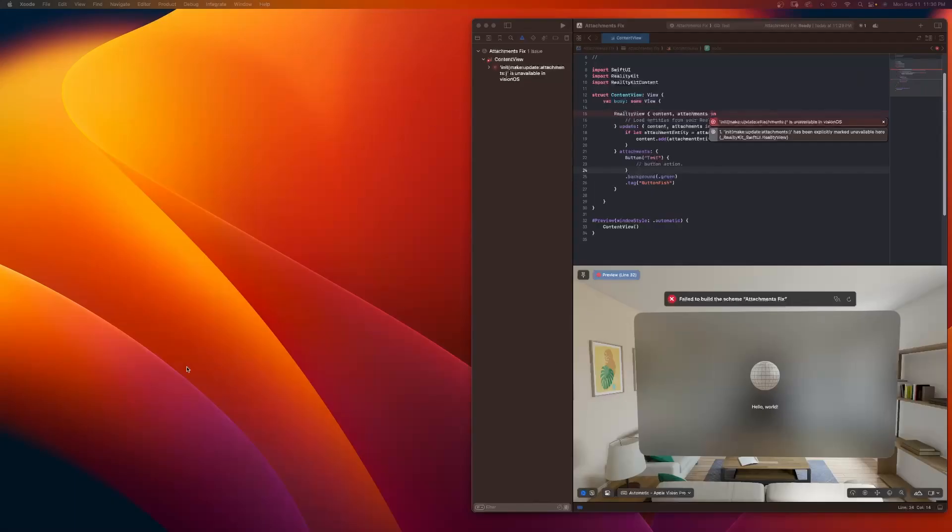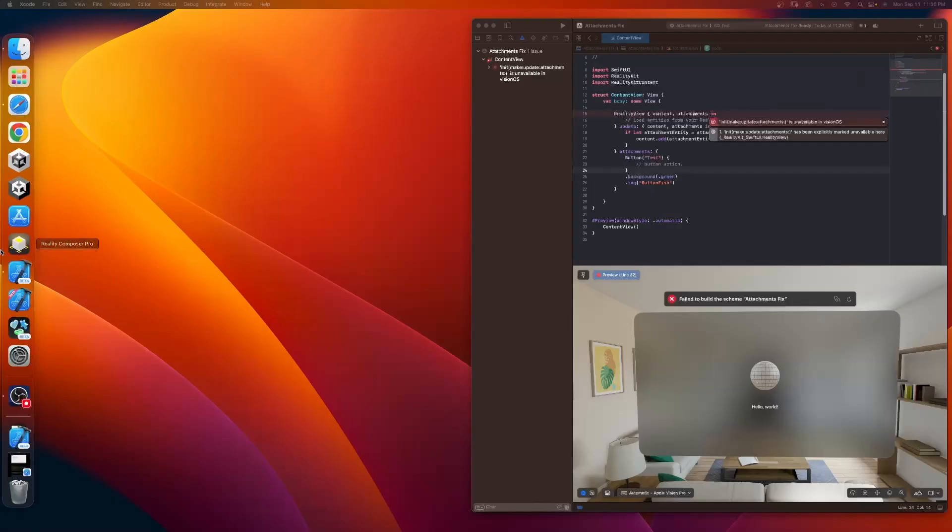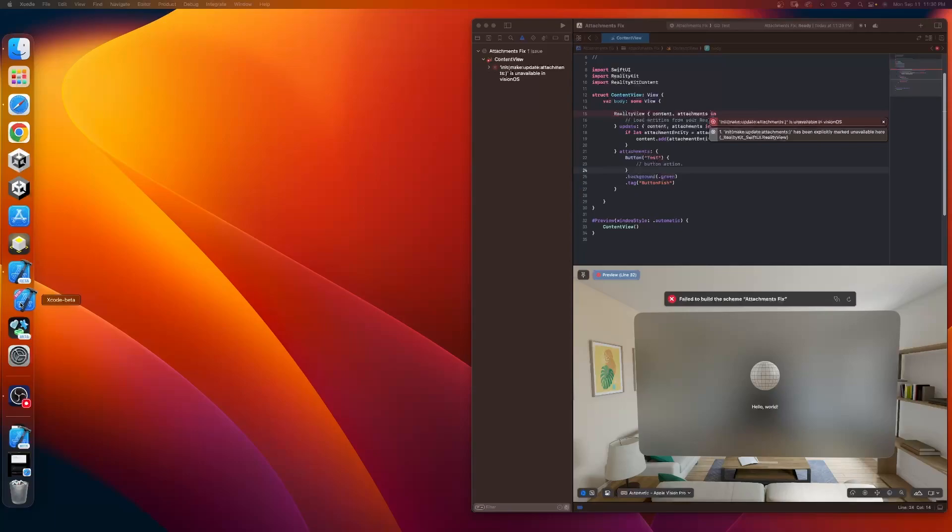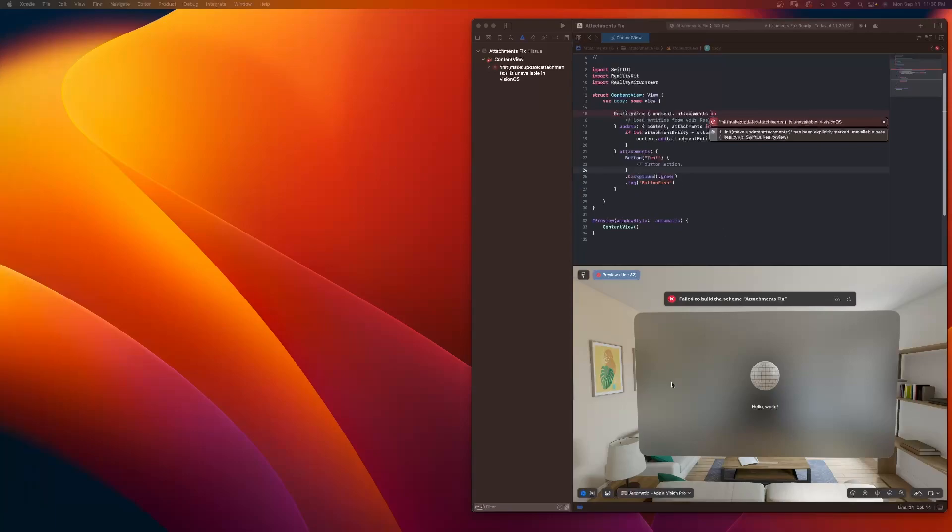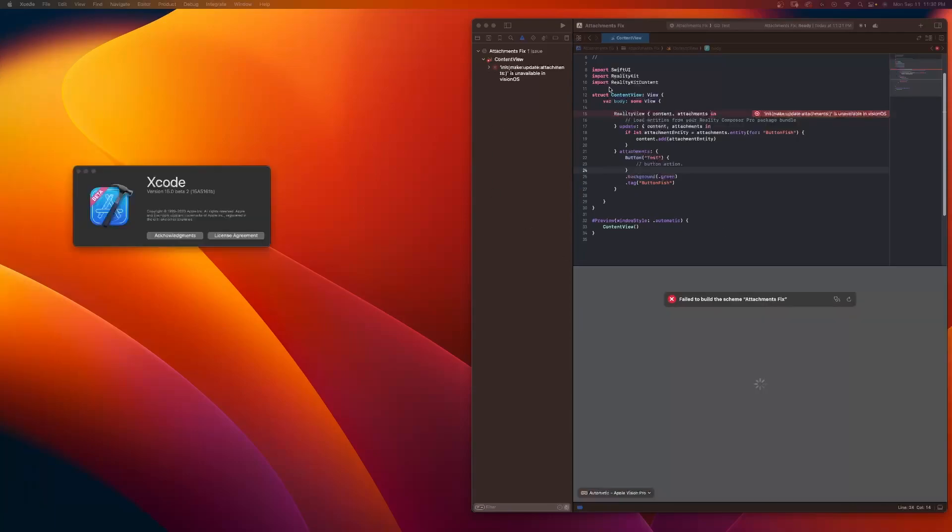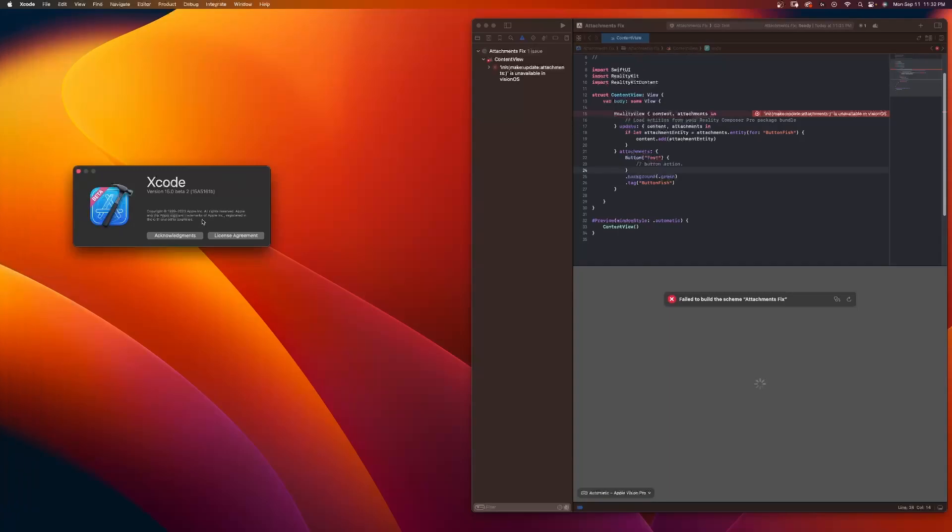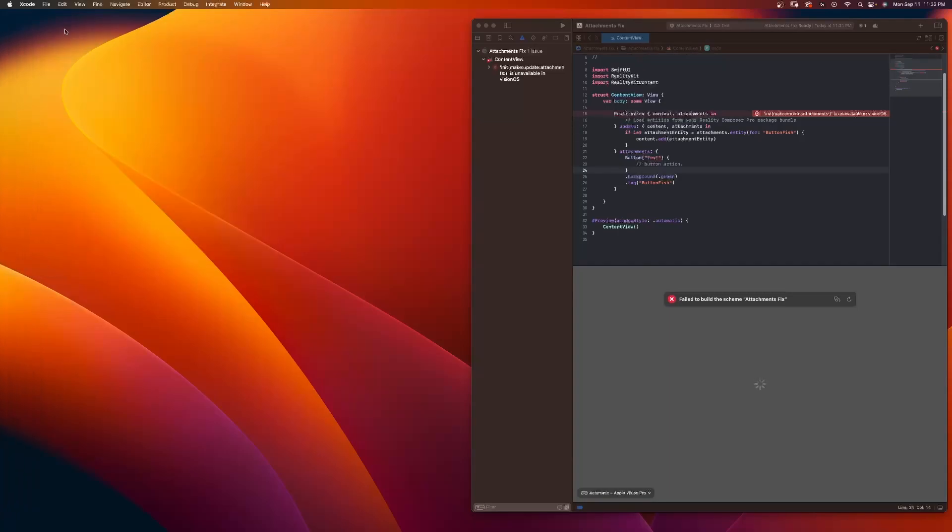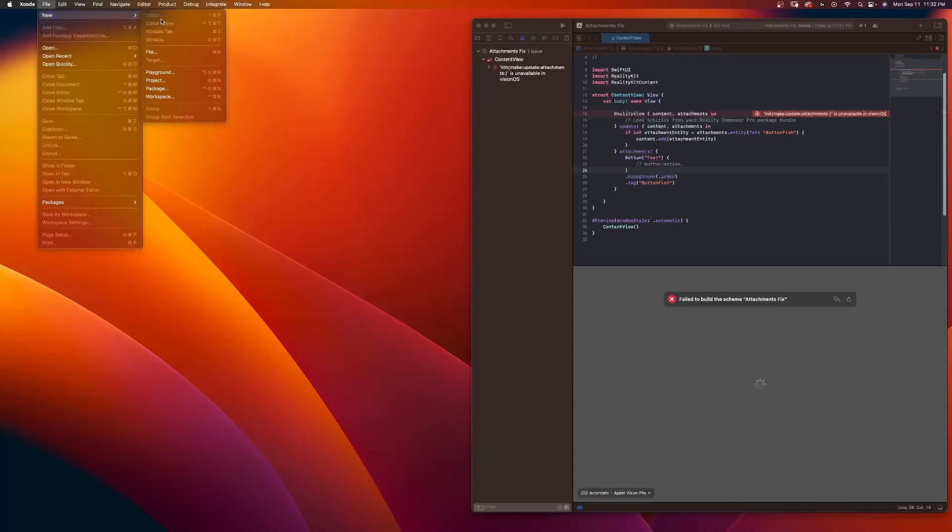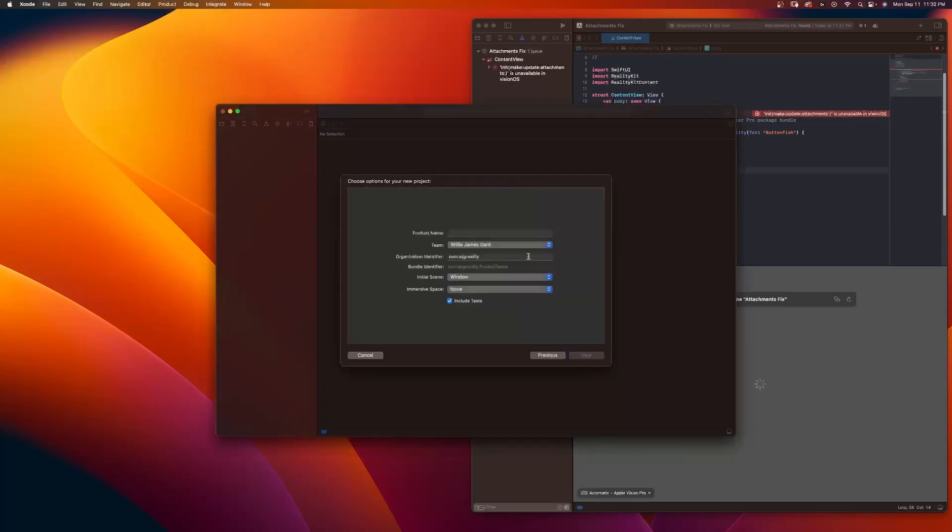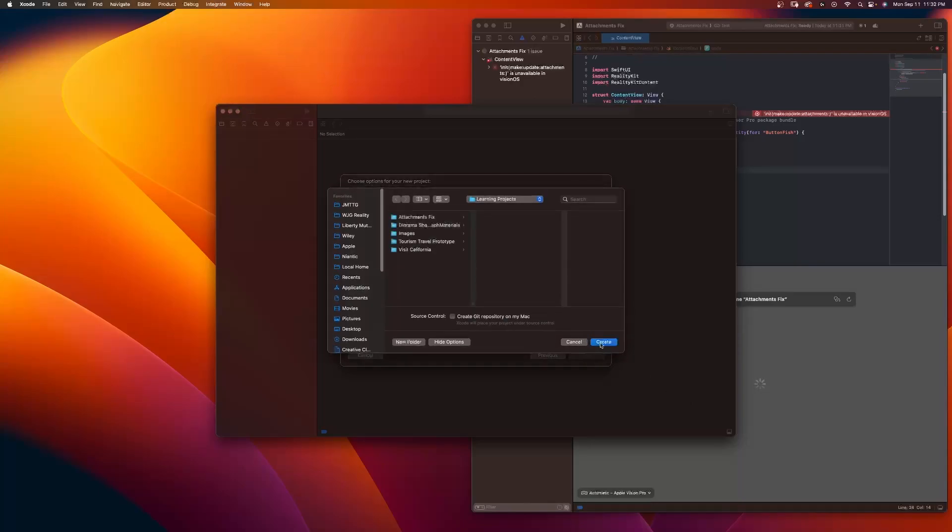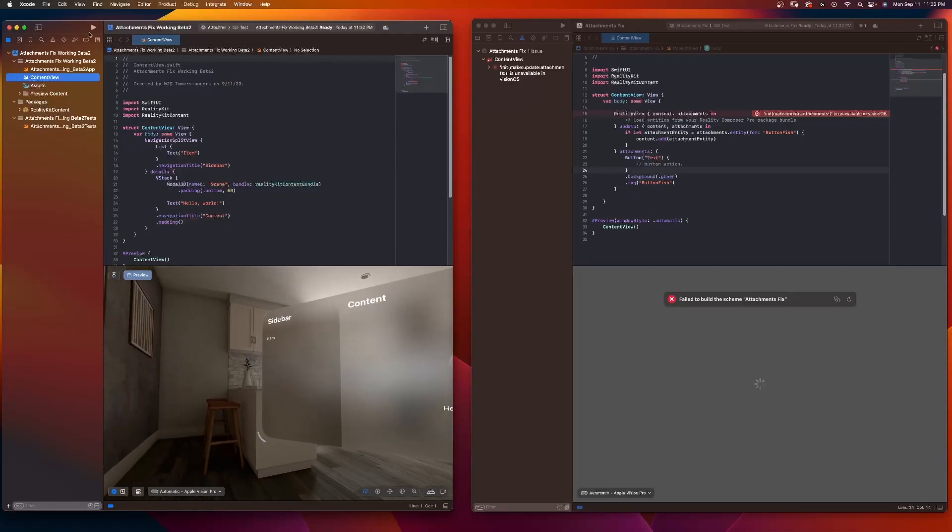On the right side, I now have my Xcode beta 8. You can see this is what beta 8 looks like. This is what beta 2 looks like. Let's open up beta 2 and copy the code over. And let's see if we get any errors. OK. On the right side, I have Xcode beta 8. You can see right here, I also have Xcode beta 2 open. Right now, this is beta 2. So I'm going to do file new project. Same thing, Vision OS. Next. Attachments. Fix. Working. And I'll just quickly make a new project.